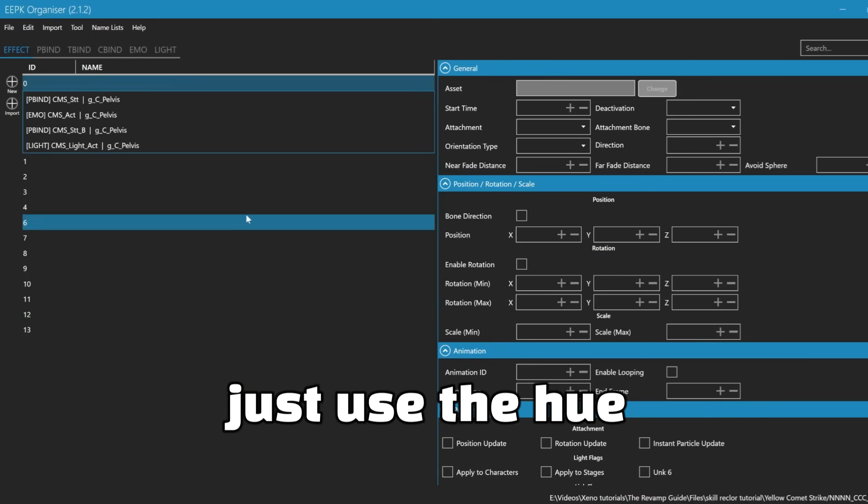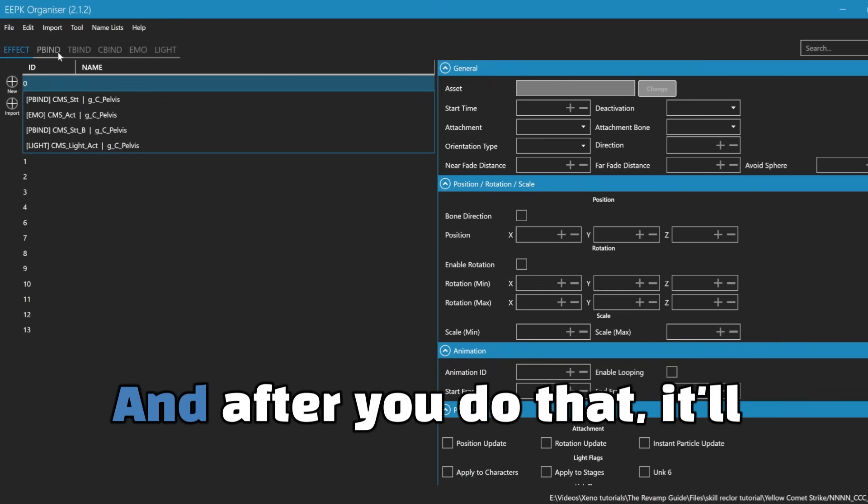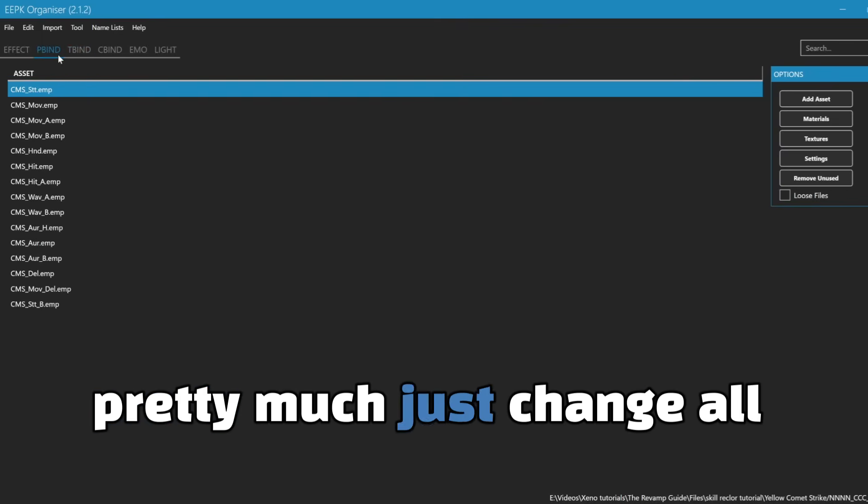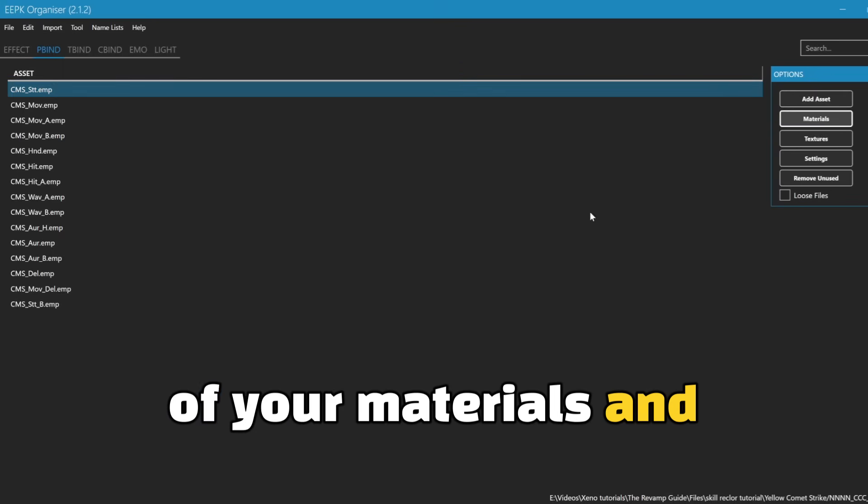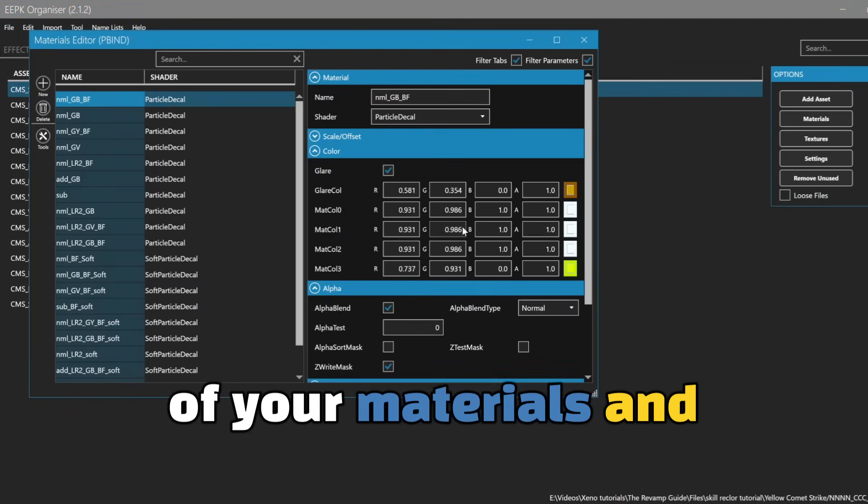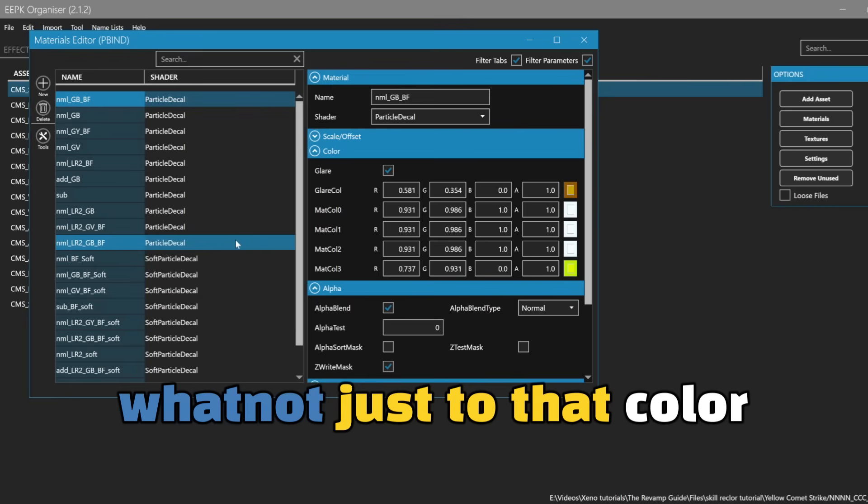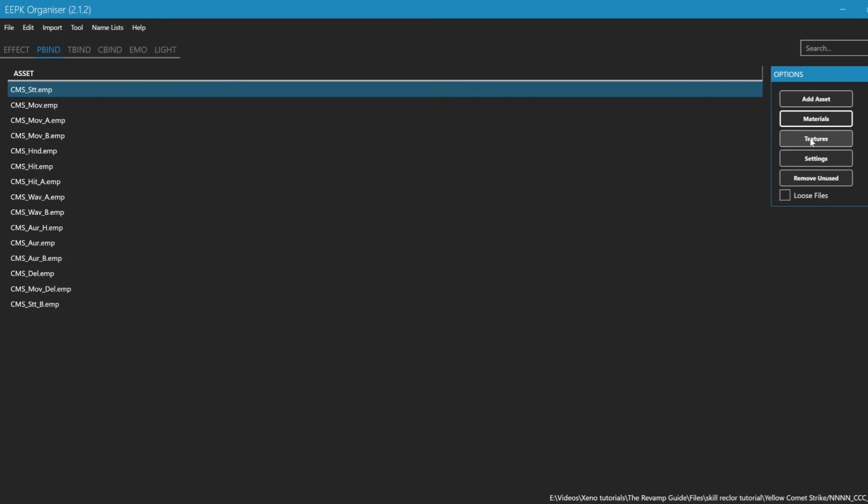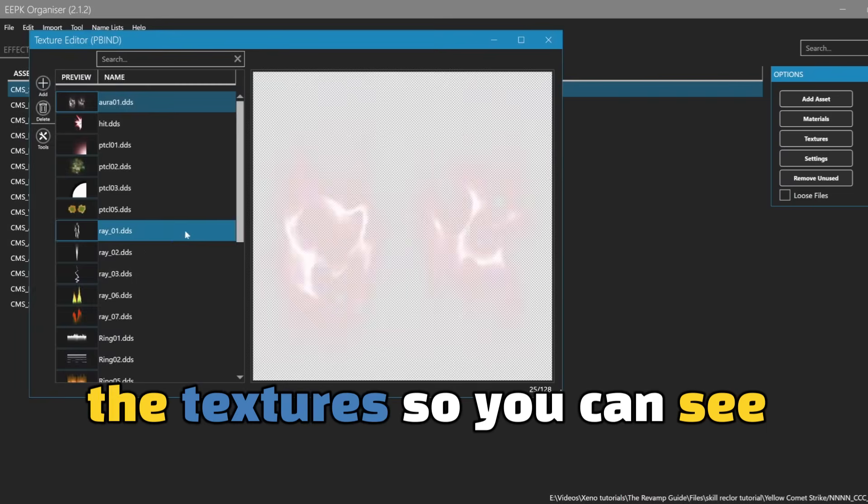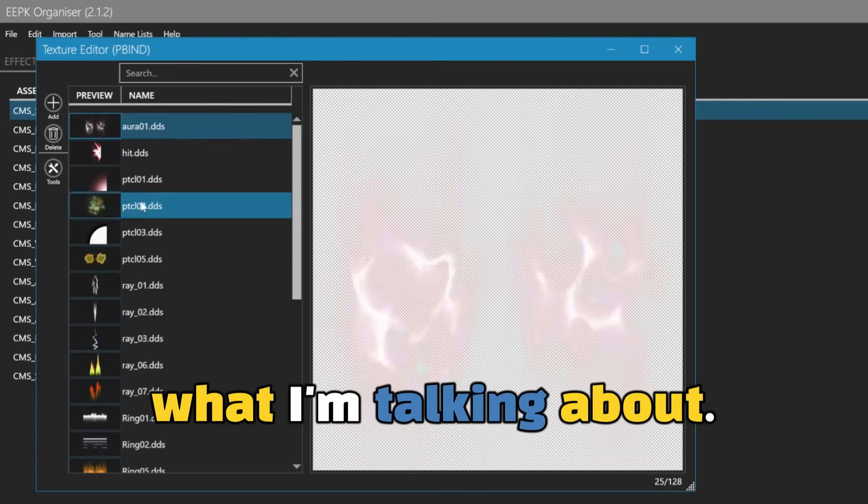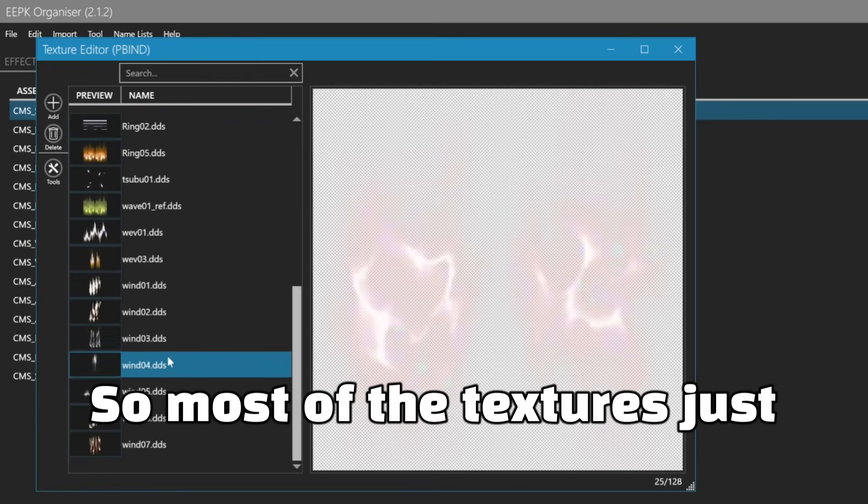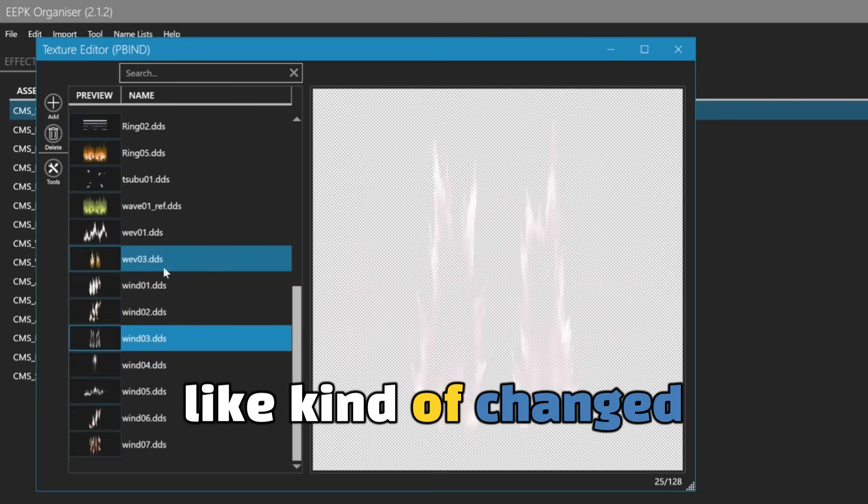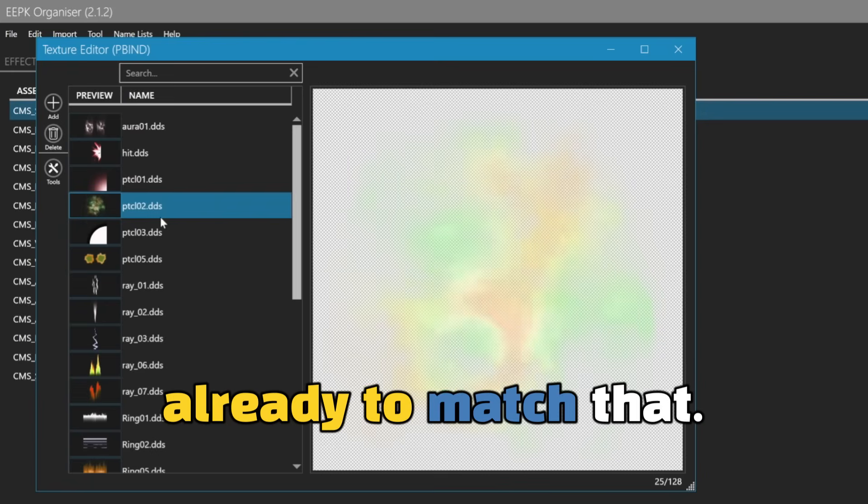And after you do that, it'll pretty much just change all of your materials and whatnot just to that color already. Let me just show you guys the texture so you can see what I'm talking about. So most of the texture is just like kind of changed already to match that.